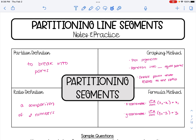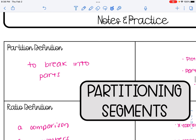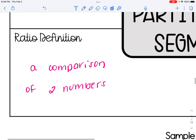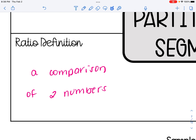In this video, we are going to be learning all about partitioning line segments. The word partition just means to break something into parts. So in these problems, we're going to be taking a line segment and breaking it into parts or partitioning it. The way we partition it is according to a given ratio, and a ratio is just a comparison of two numbers. For instance, one to two is a ratio, and we're going to see it commonly written with a colon.